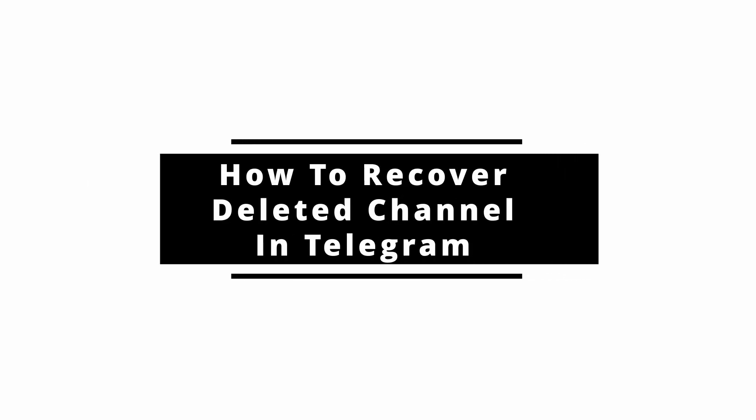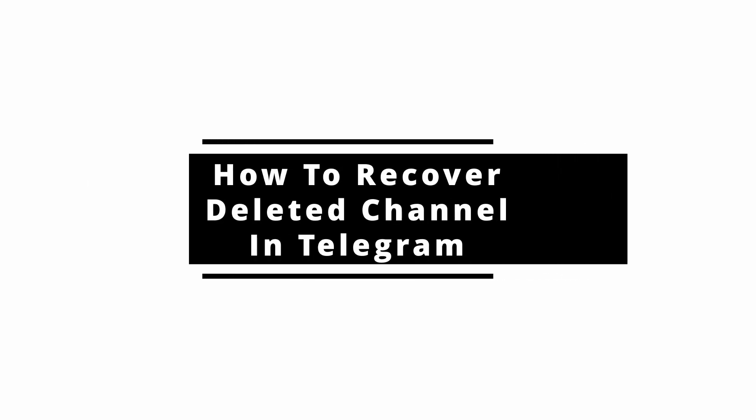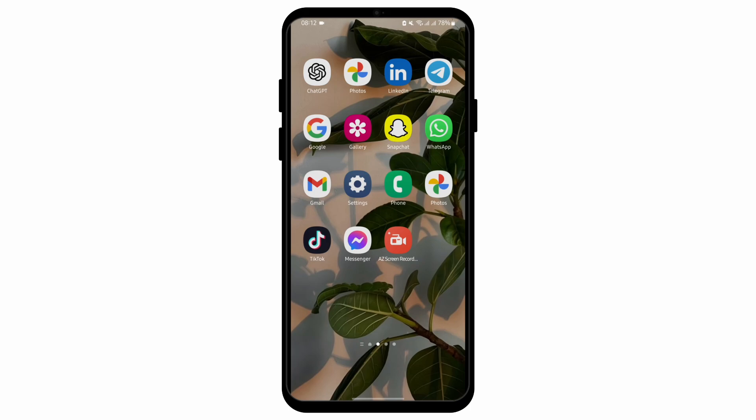How to recover a deleted channel in Telegram. Hey everybody, welcome back to our YouTube channel. In today's video, you will learn how you can recover the channel that you have deleted from your Telegram account. So, without any further ado, let us get started.